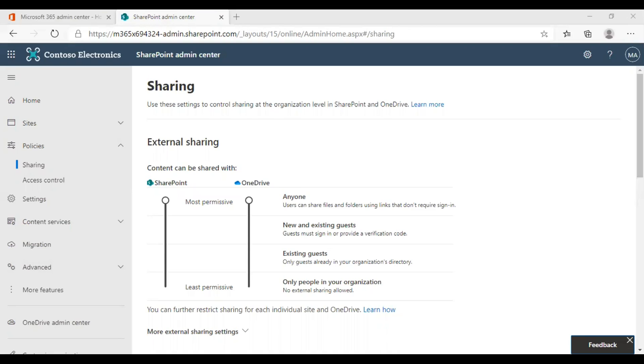Another option is new and existing guests. If you are choosing this, it gives access to people who have received an invitation to sign in with their school or work account. Users will be able to share content with people entered as guests in your organization directly.